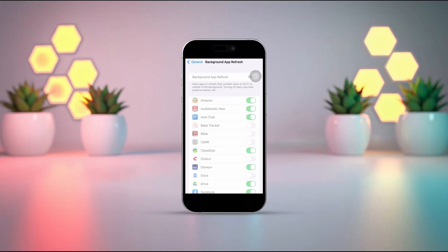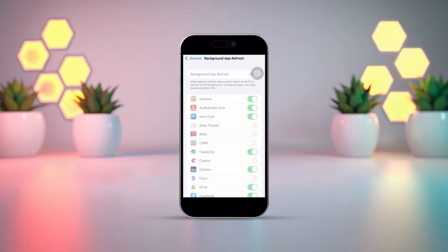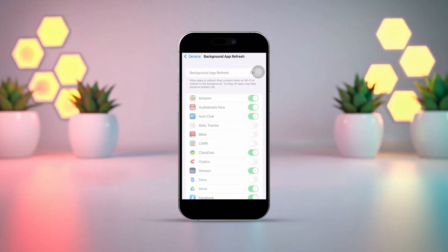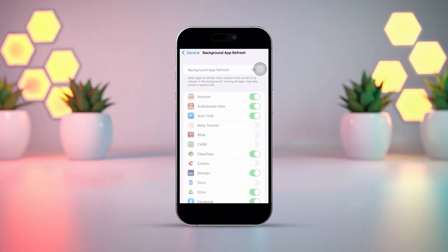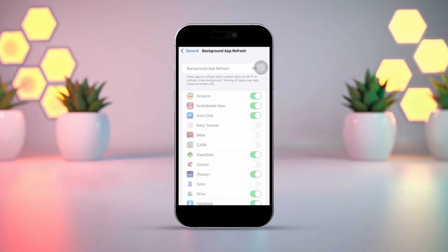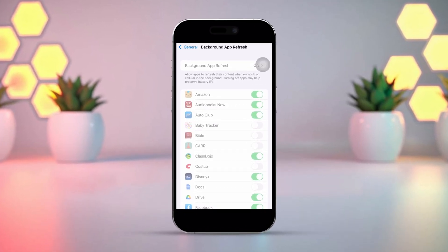Having trouble with the Background App Refresh option being grayed out on your iPhone? If it's not working, it might be due to some settings or restrictions. Let's go through the steps to fix it quickly.